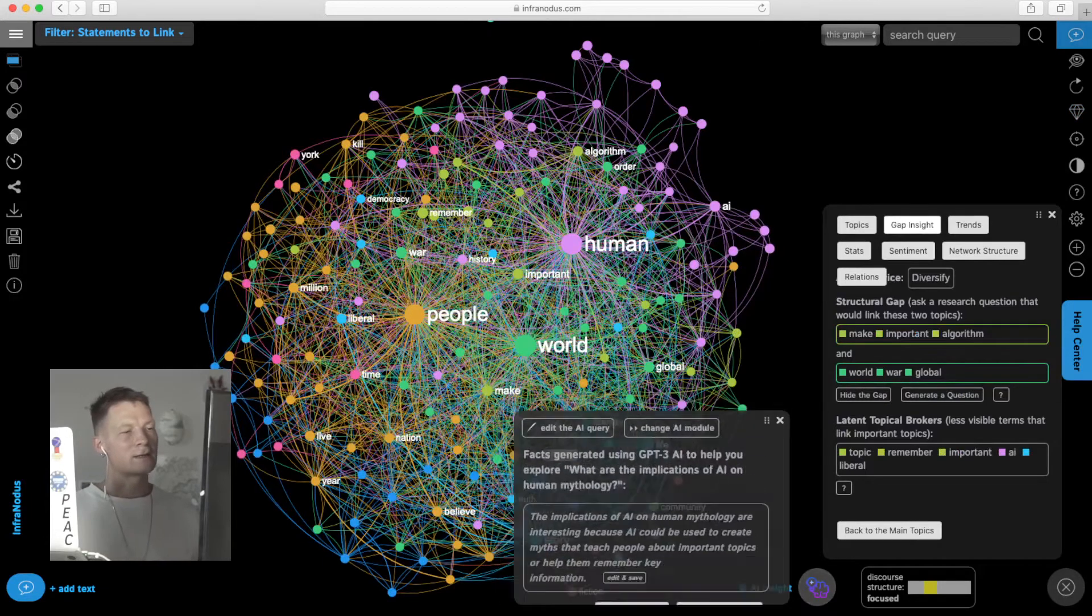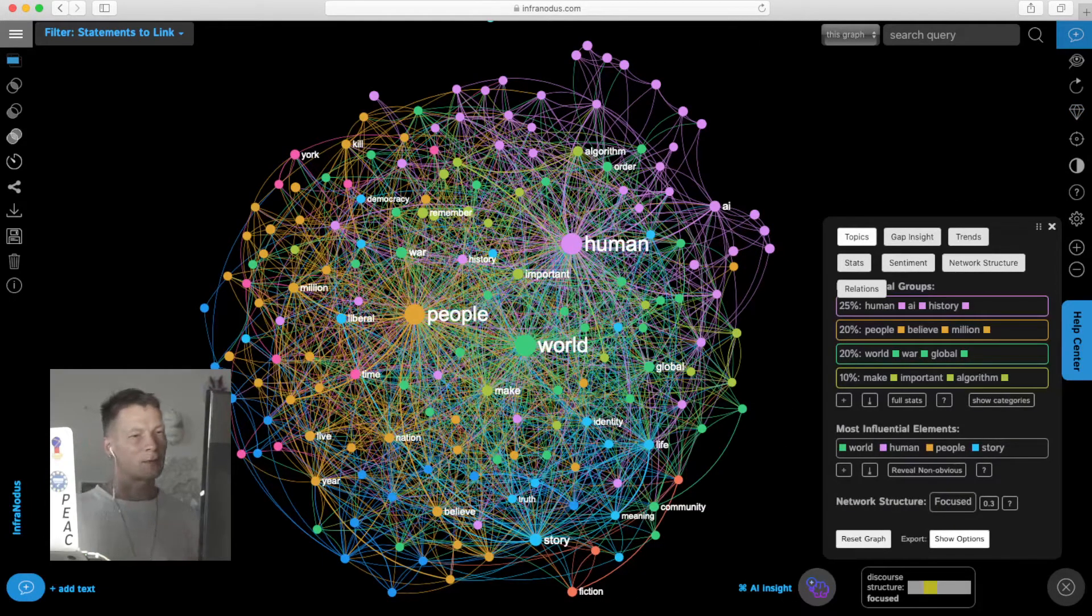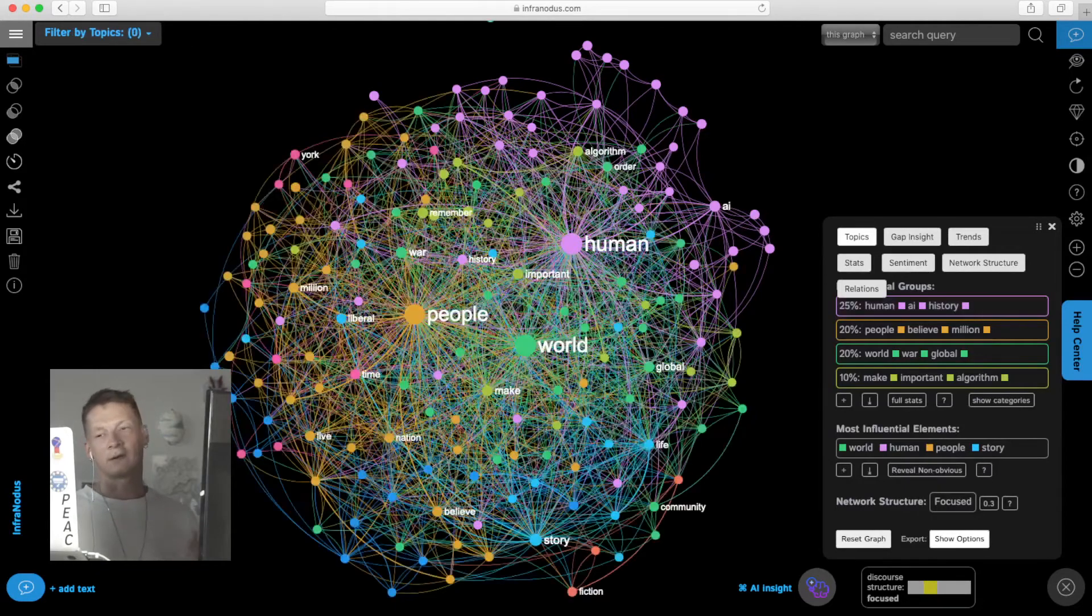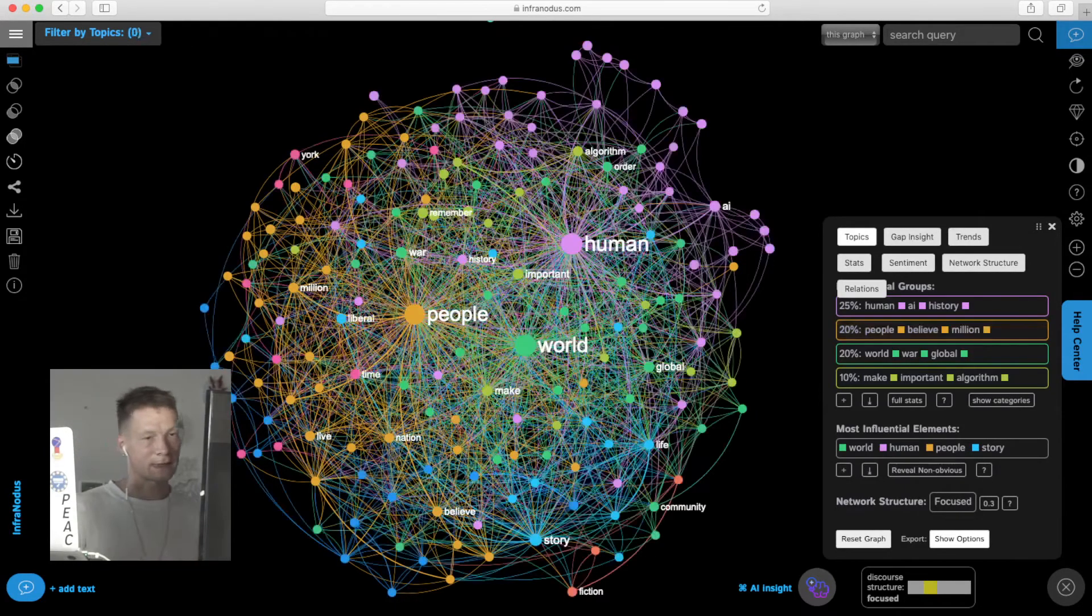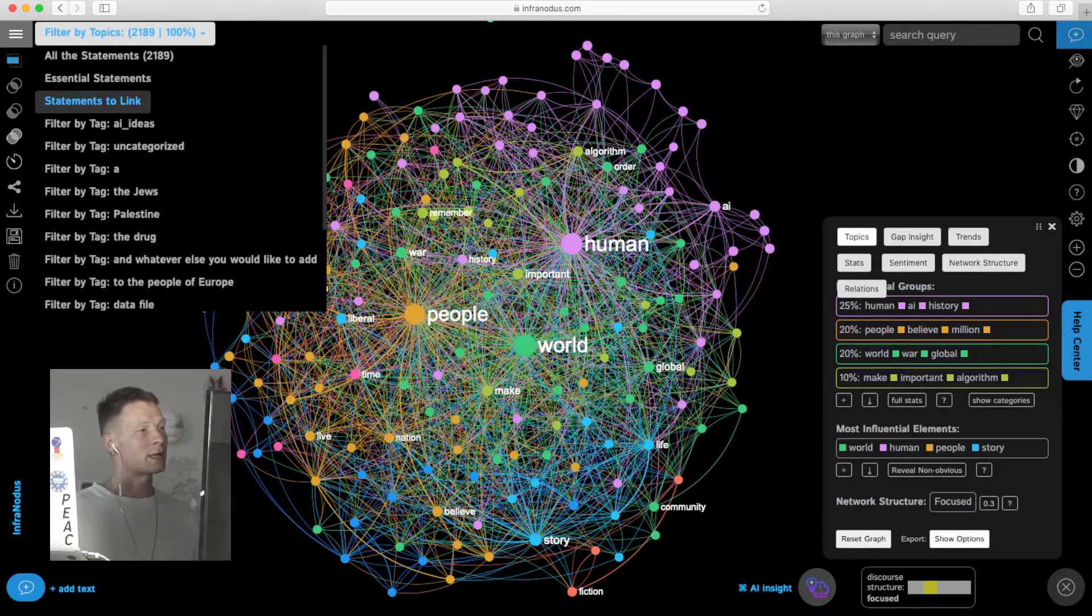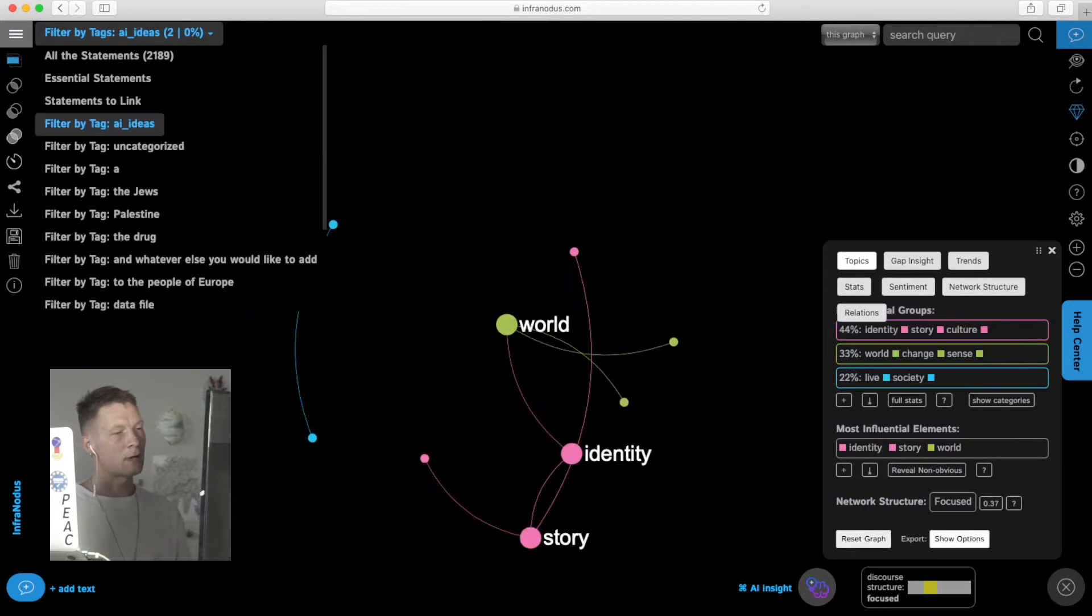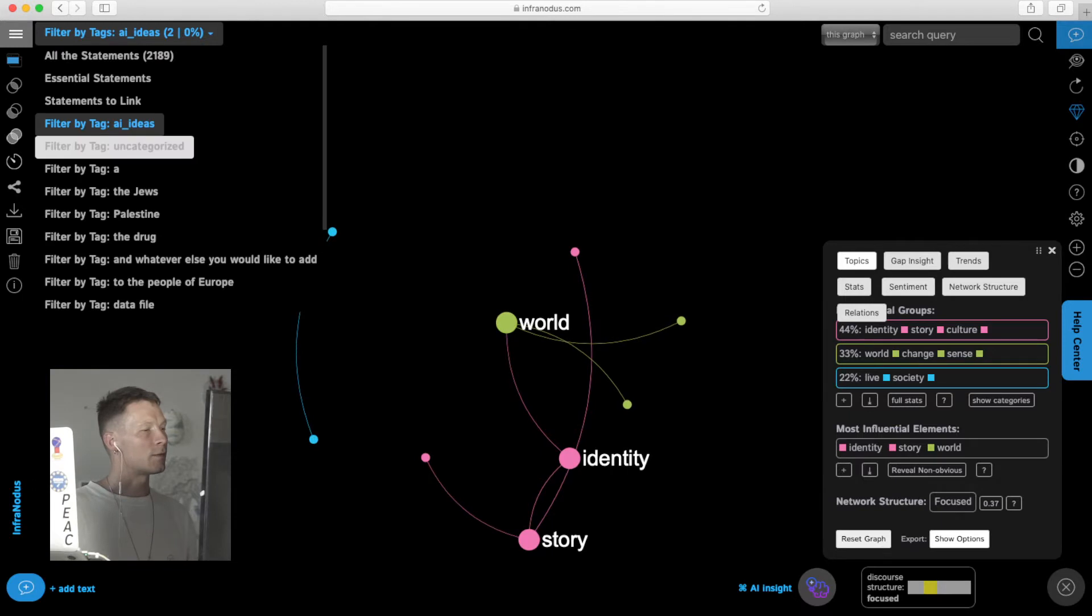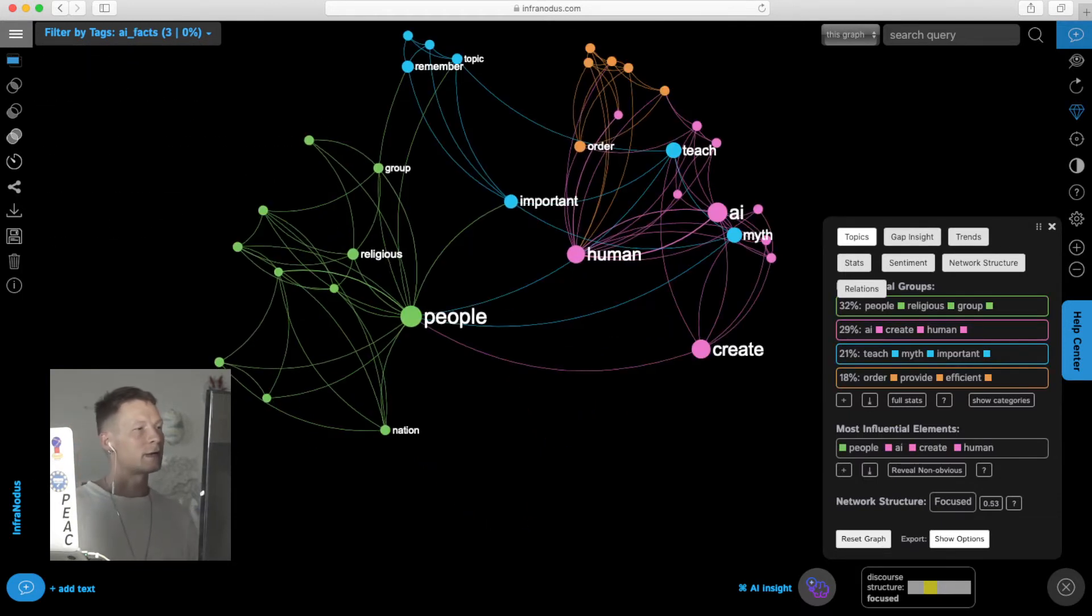This is how from getting a general overview of the topics, you also get to the part where you can actually start creating on top of the existing text. You can analyze it, analyze all the relations inside, and then also have your own ideas filtered out so you can see what you've been adding on top of the graph and how it's different from whatever already existed there. You start writing your own discourse on top.